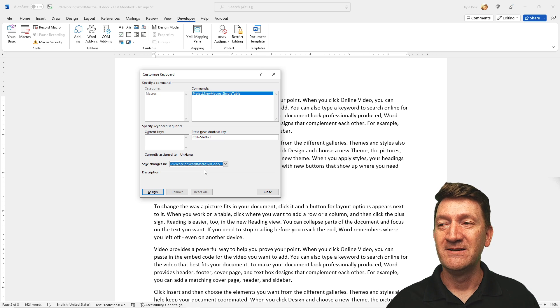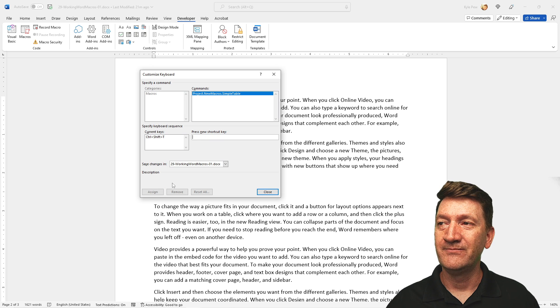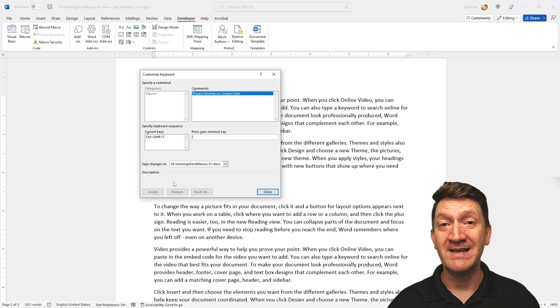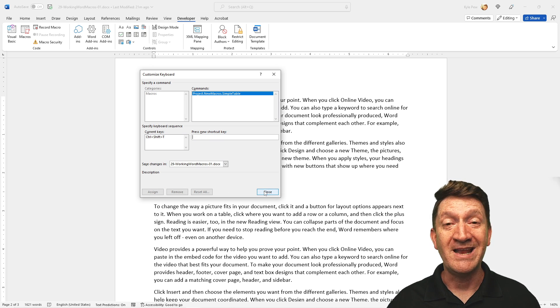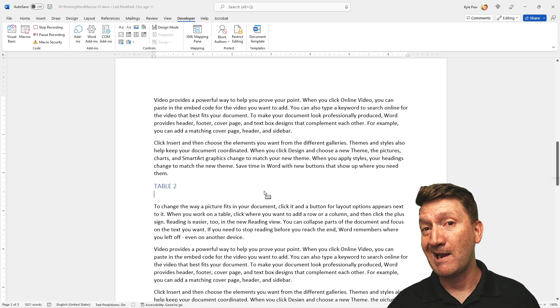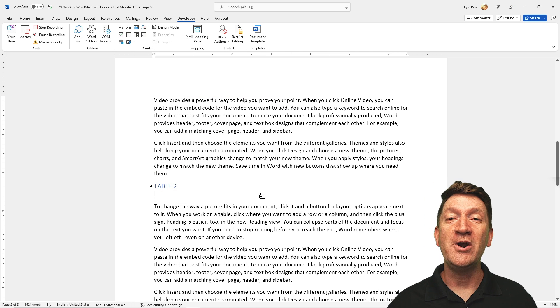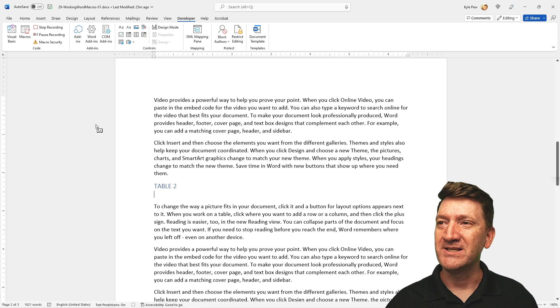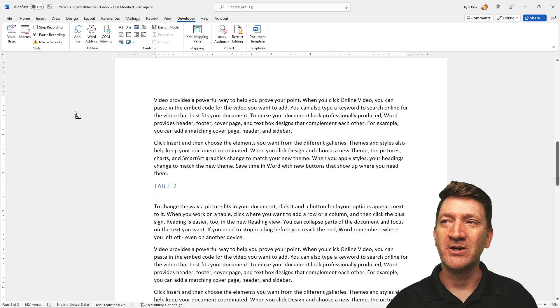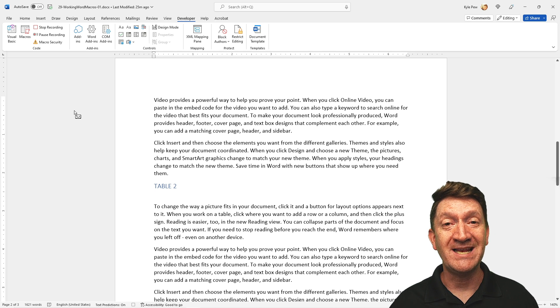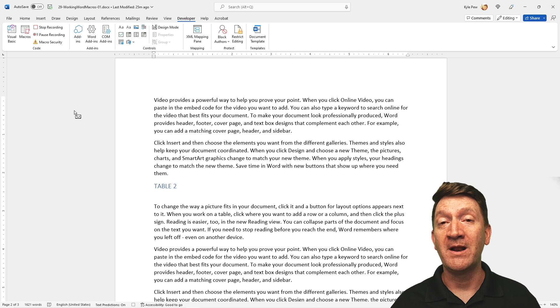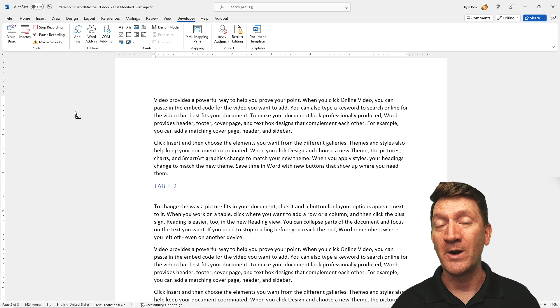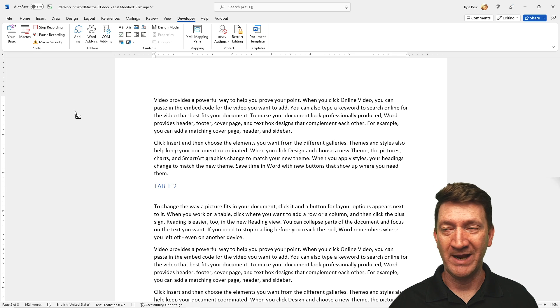I'm going to go ahead and hit assign. We've now assigned that to our macro and I'll close this window. As soon as I click close here, we are now recording. You can see that my cursor has got a little arrow with the little cassette tape sitting there, letting me know that I'm currently recording a macro. Remember my cursor is currently flashing there and I'm going to leave it there.